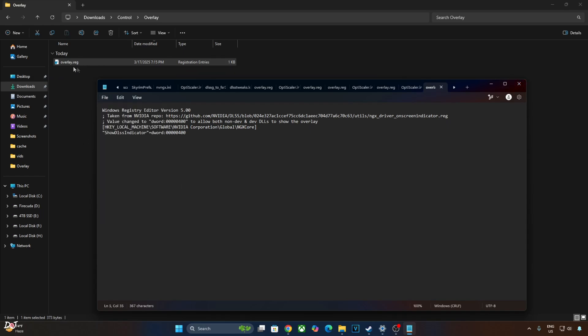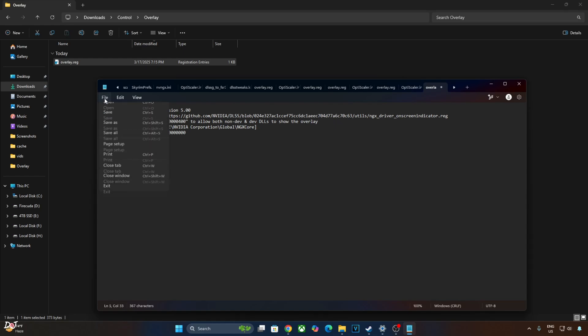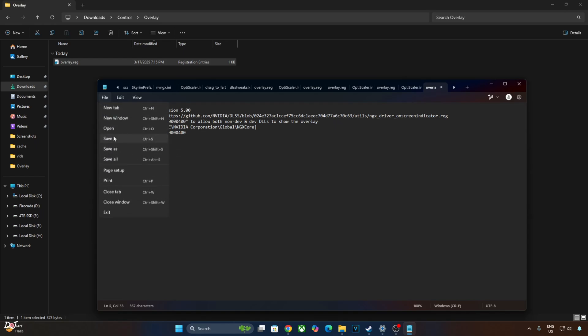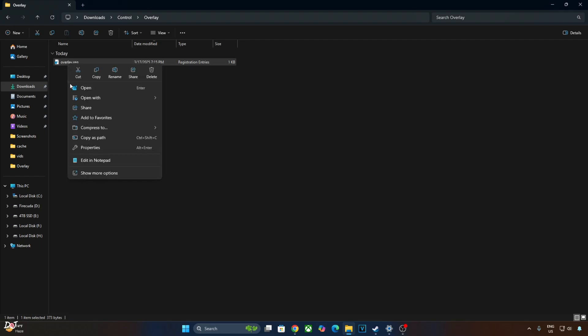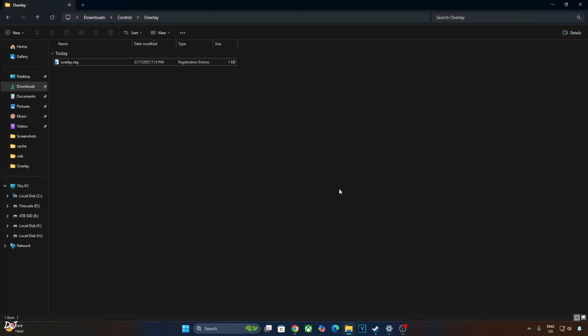Run this registry file. This will enable the DLSS debug overlay. If you want to disable it, just replace the number 4 here with 0. Like this. Click on File. Click on Save. Close. And run this registry file. I'll revert the change as I want to enable DLSS debug overlay. Right-click. Right-click open. OK. We're done here.